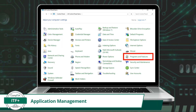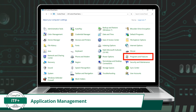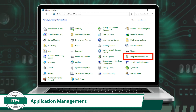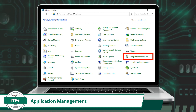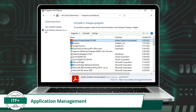Managing applications is another function of the operating system. Within Windows, we have the Programs and Features applet to assist users in performing the basic functions of application management. Once an application is installed, the Programs and Features applet will allow you to view, manage, or uninstall applications.